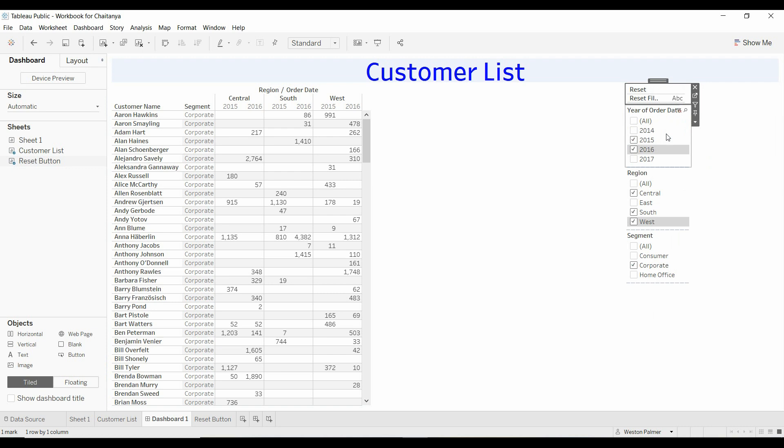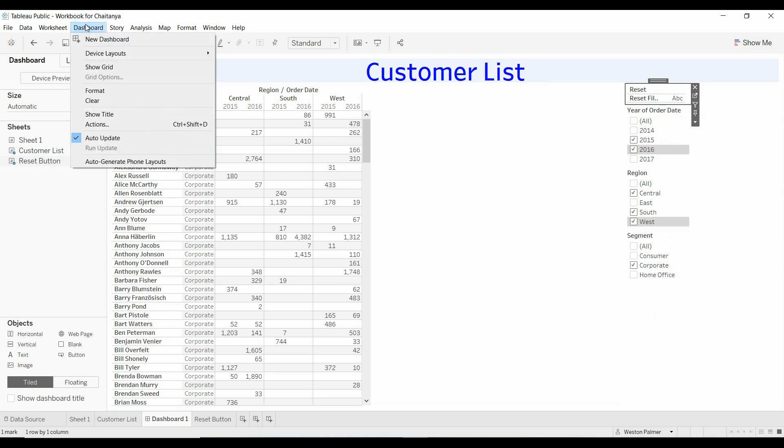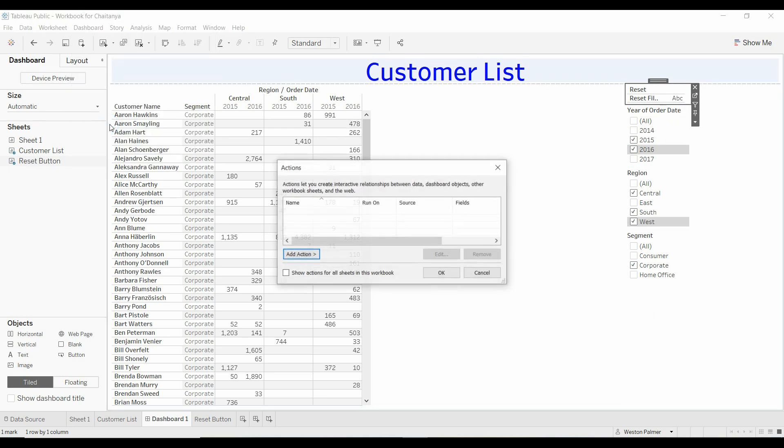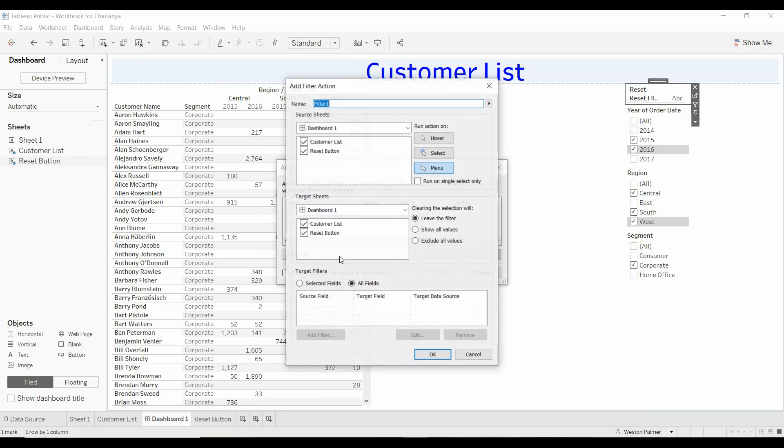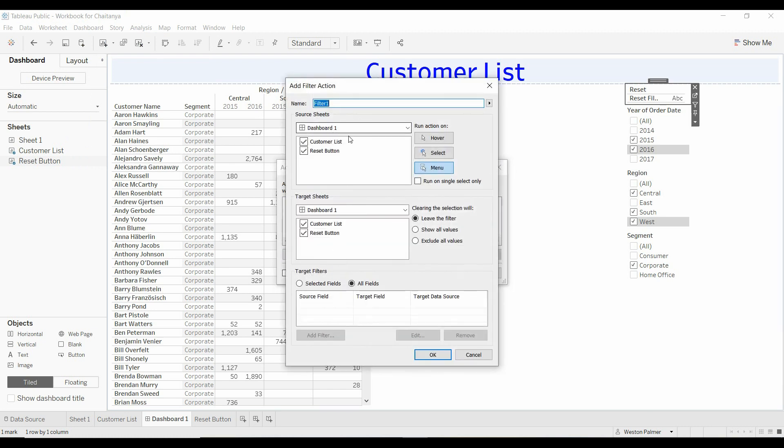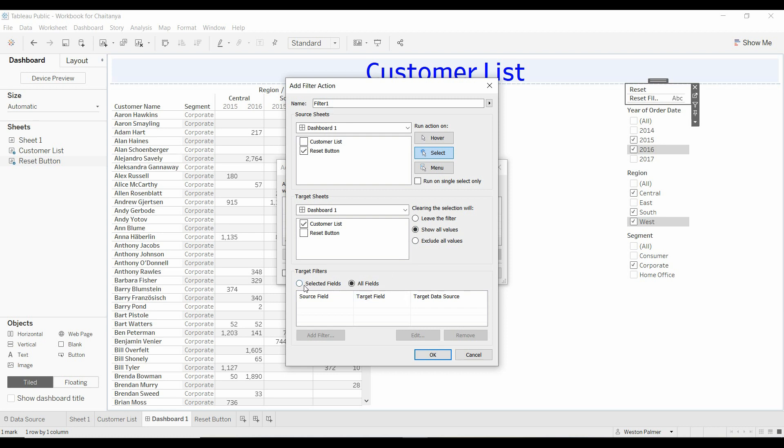Do an action, dashboard actions. We're going to add an action and add a filter. We are going to have it on select. We're going to have the source be the reset button, and then the target sheet is going to be the customer list, or if you had multiple other visuals, you would select those as well. We're going to show all the filters. Now here is the key: